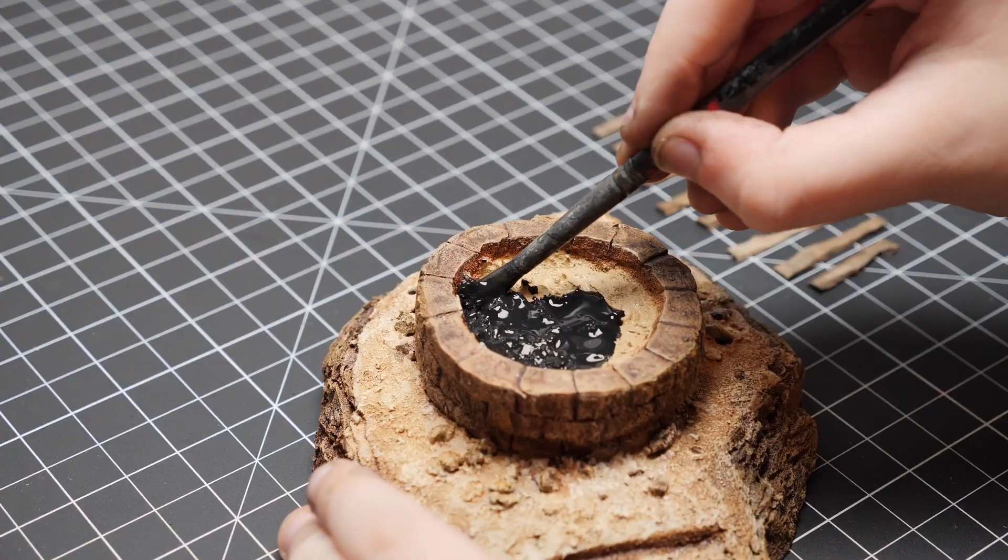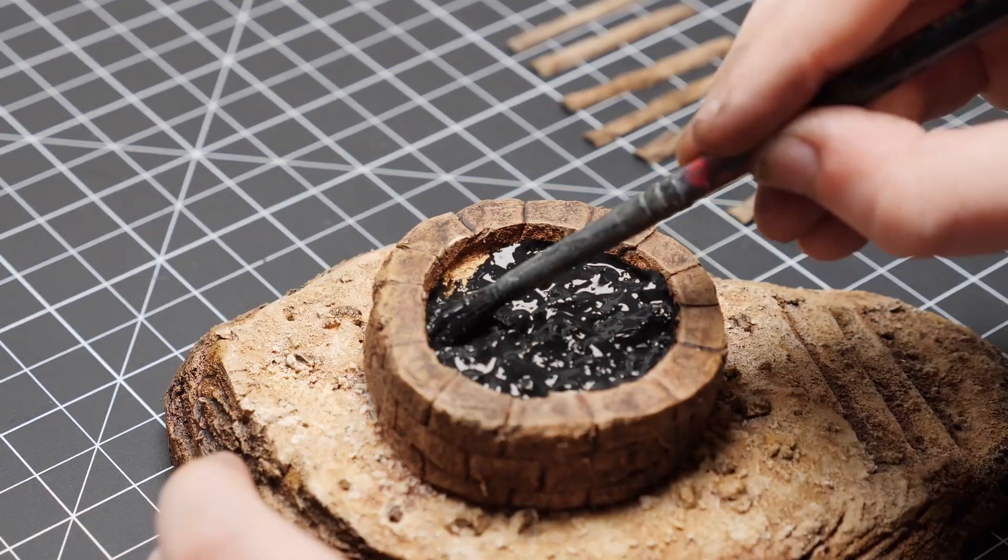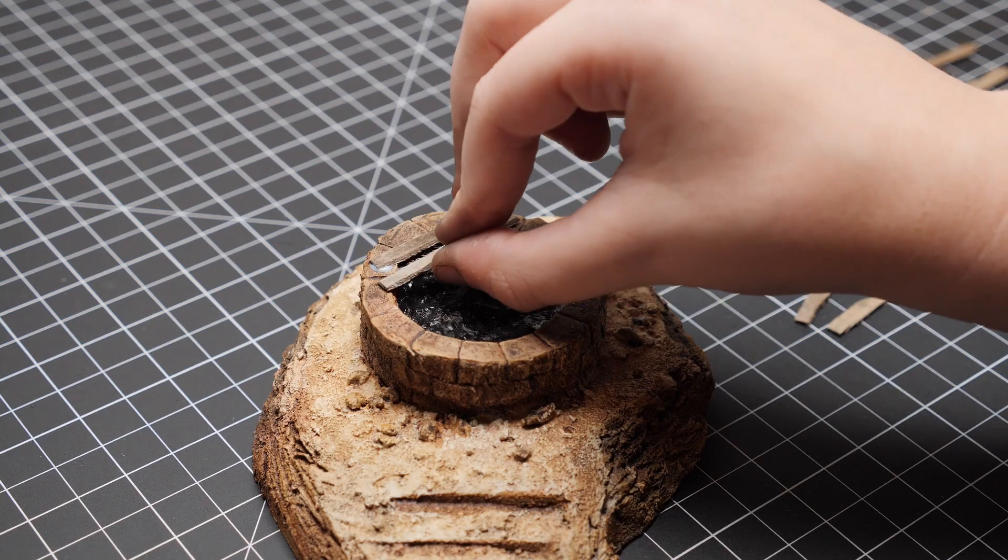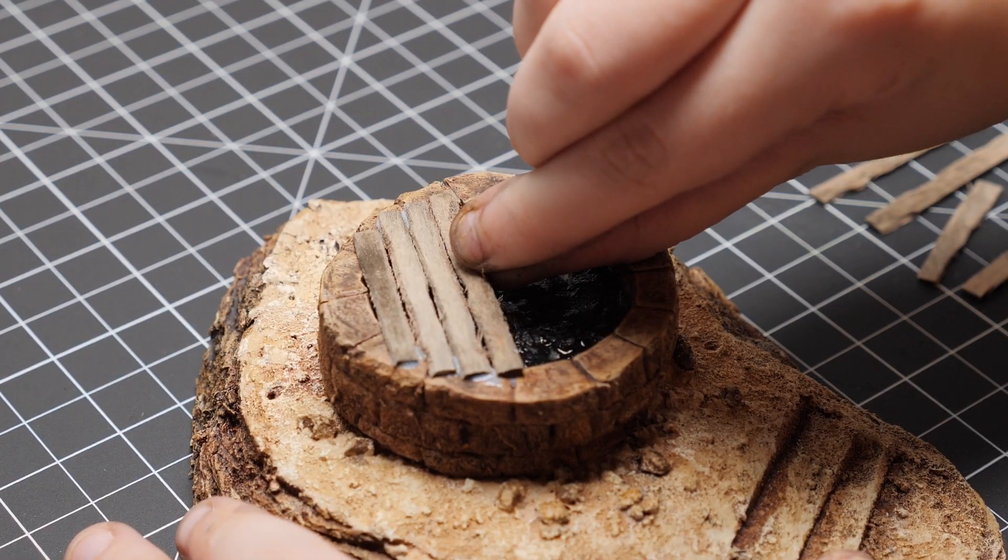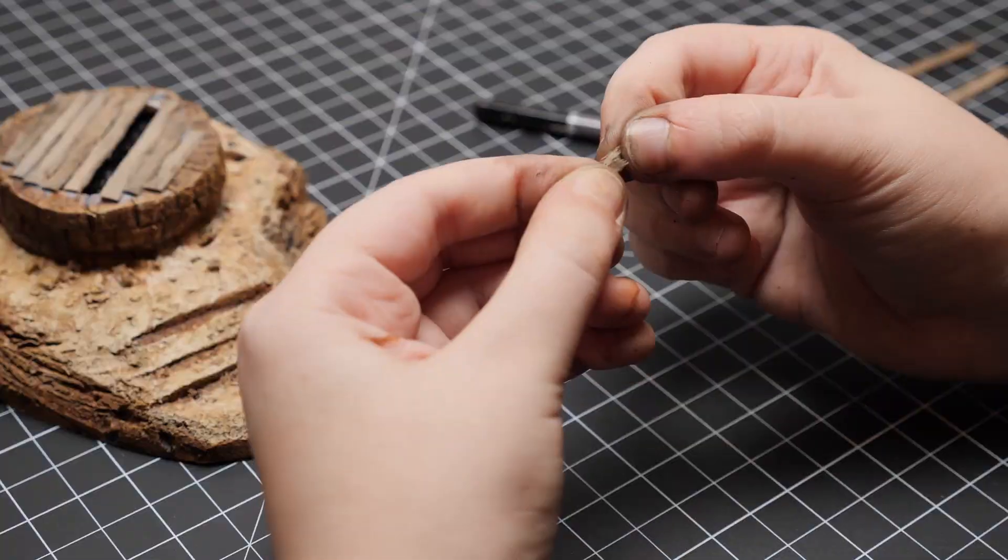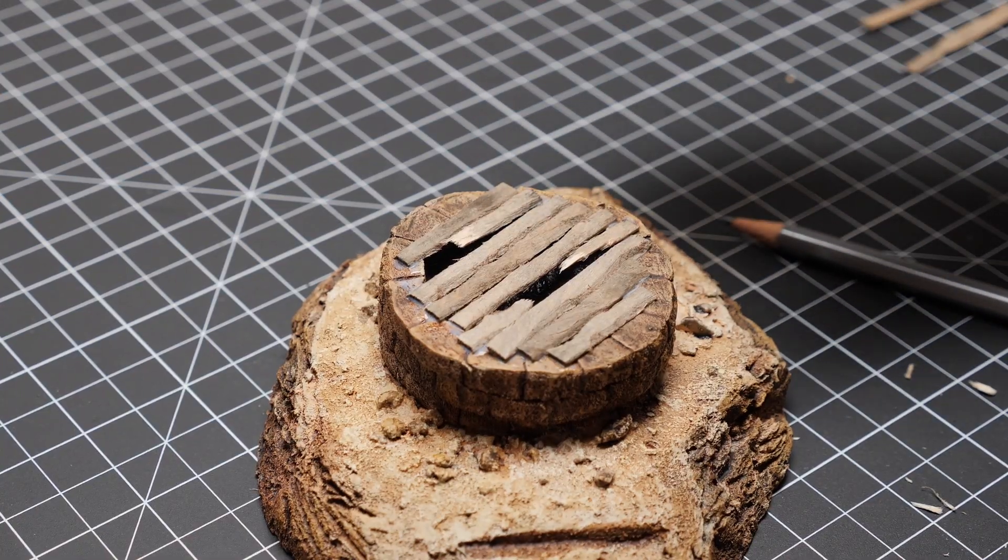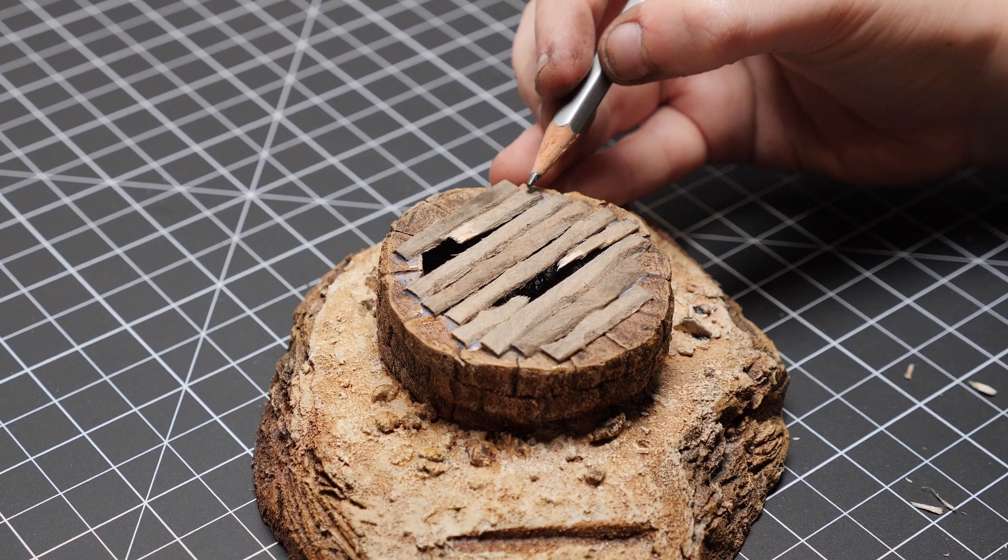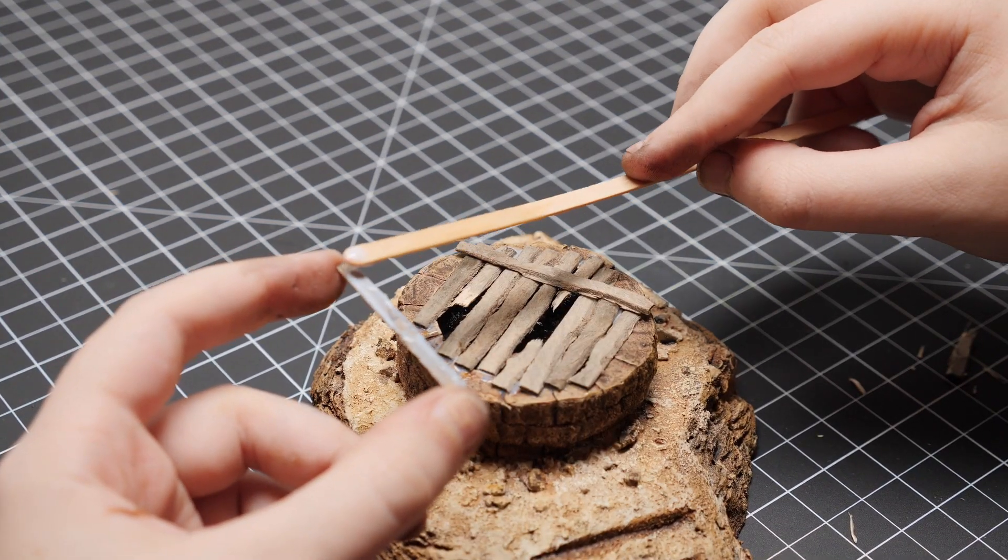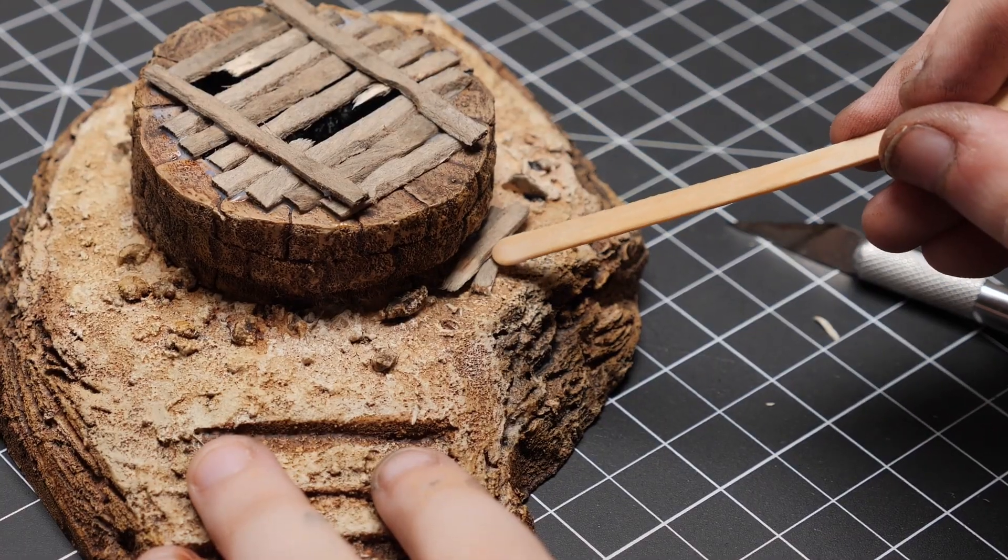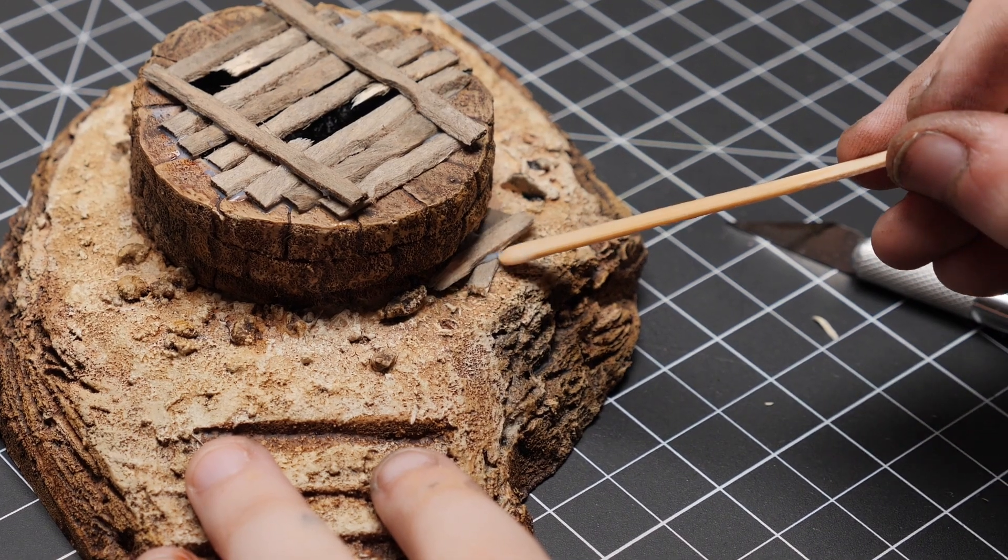To make the well look deeper than it actually is, I quickly painted the inside black. I next glued in all the planks one by one using PVA glue. In order to give it a really ruined look, I pulled some of the planks out, snapped them, and put the broken pieces back in place. I added two more planks on top, and the leftover pieces to the side of the well, just to add a bit more visual interest.